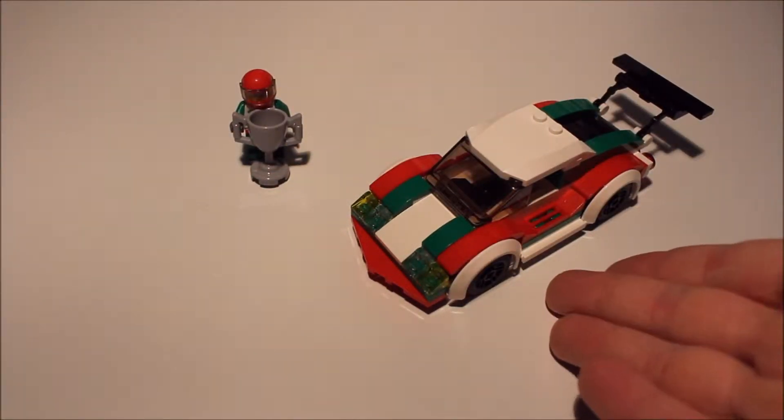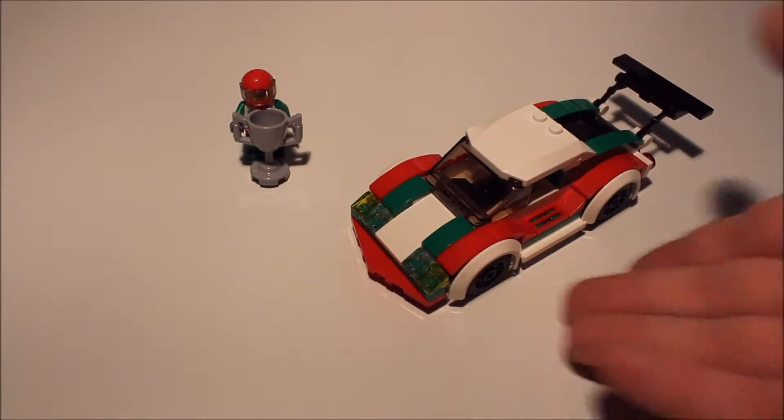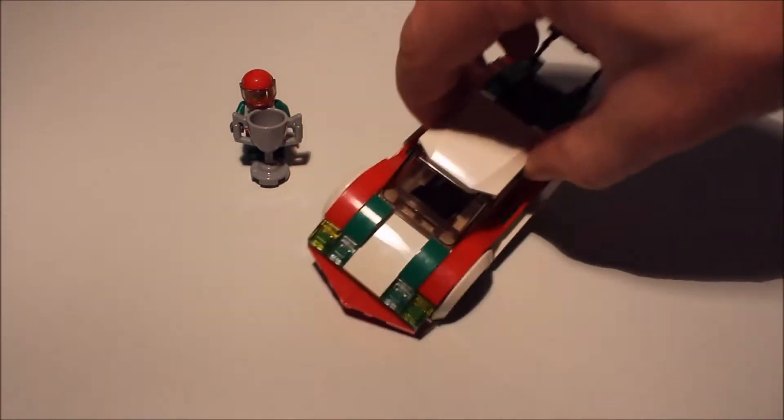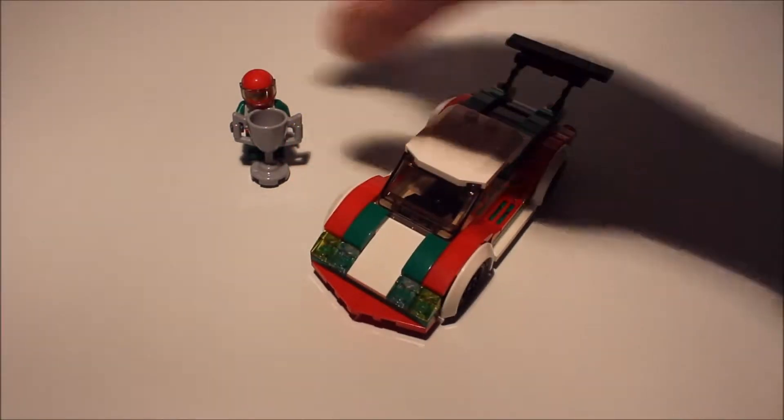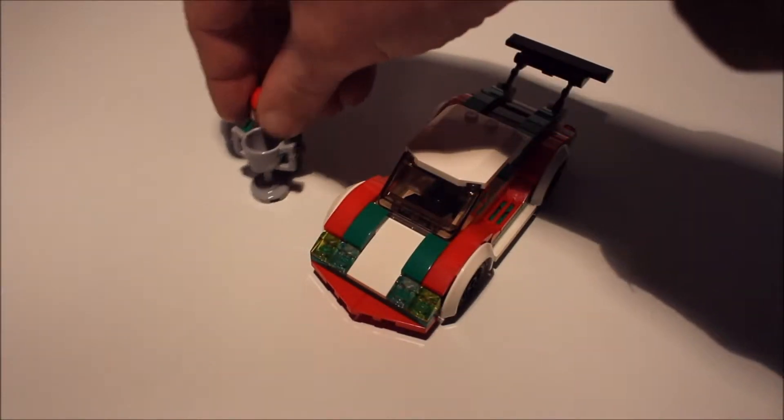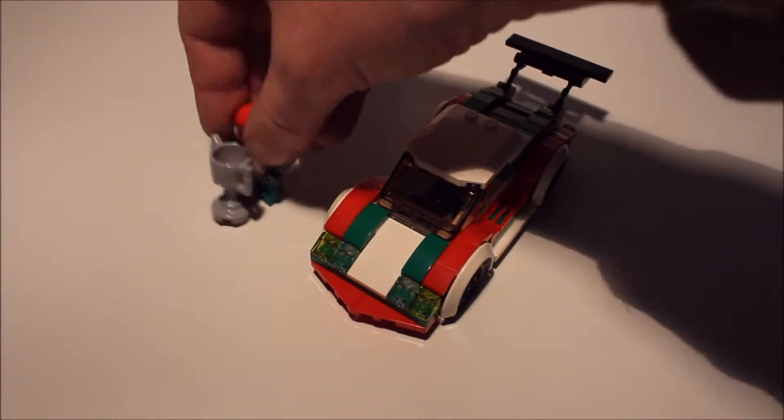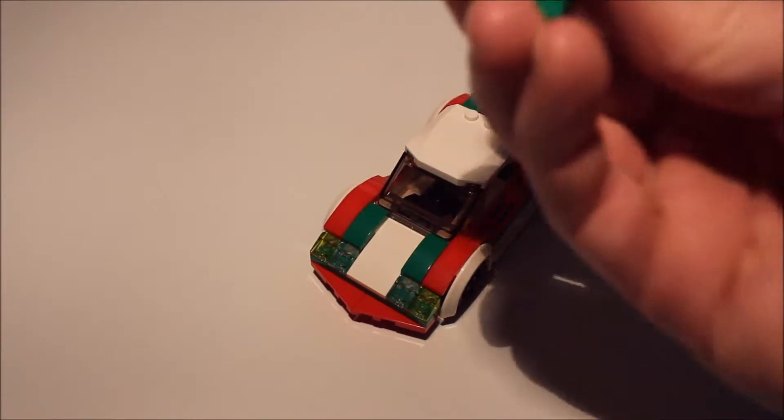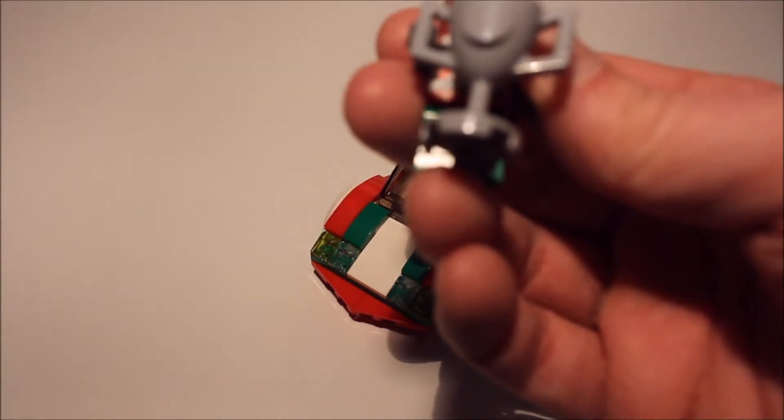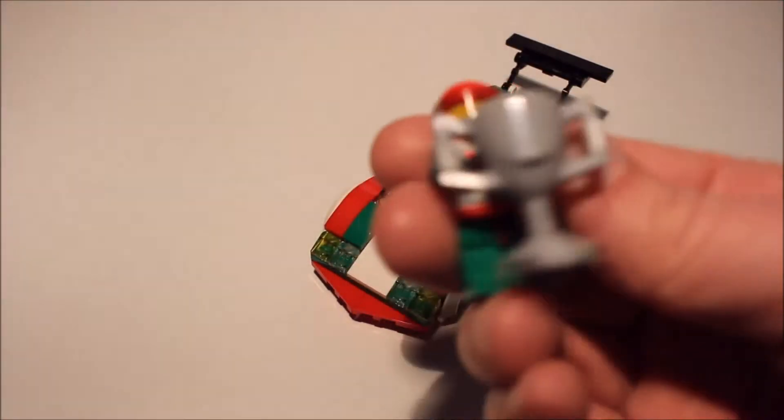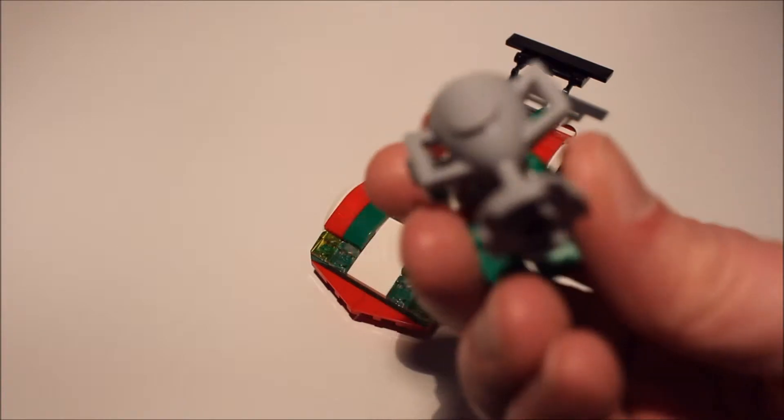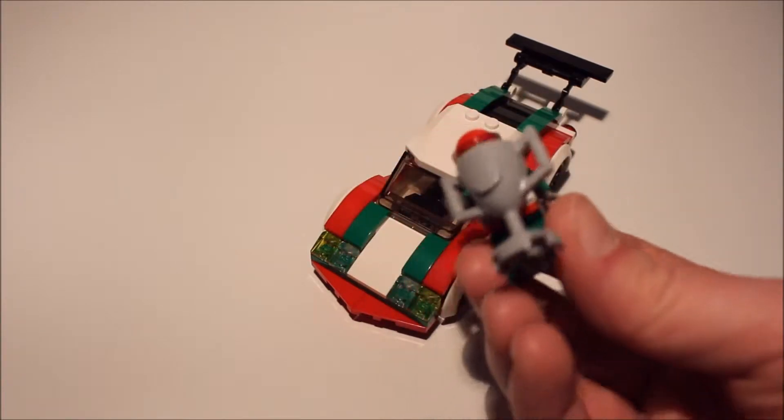And there we are. Made without the stickers of course, because I don't like the stickers. Humorously oversized cup to show that he's won something - obviously the race.